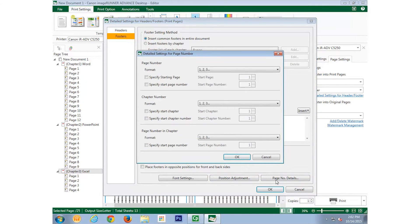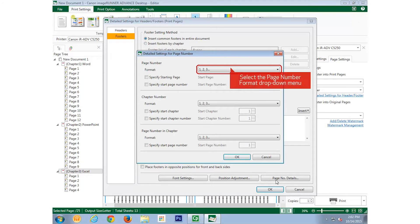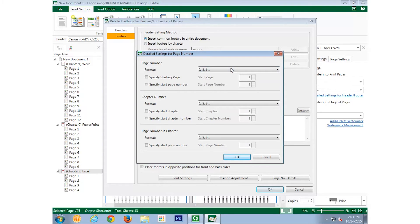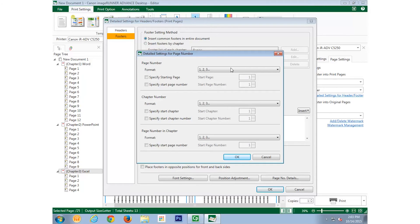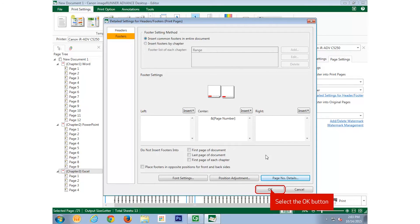To change the format of the page numbering, select the Page Number Format drop-down menu, and choose the option that meets your need. In this example, we're not going to make any changes. If we had made any changes, we would select the OK button to confirm, but in this example, we will select Cancel. We're done configuring the footer, so we select OK.